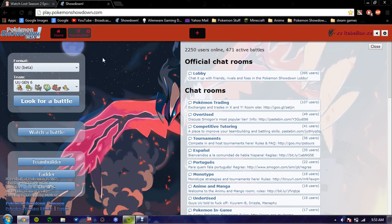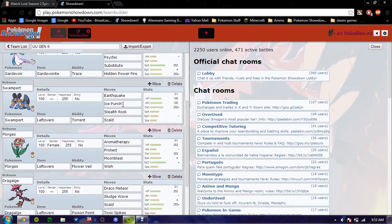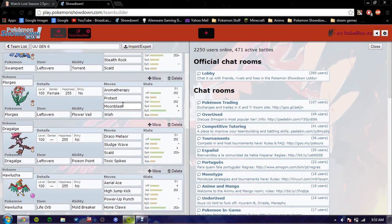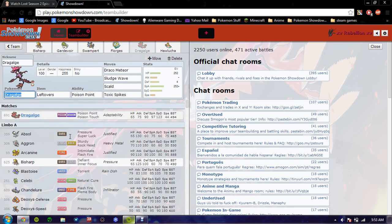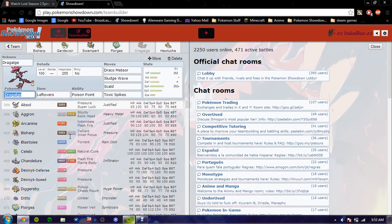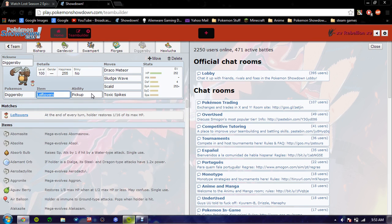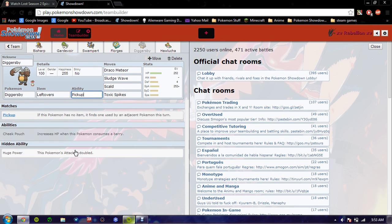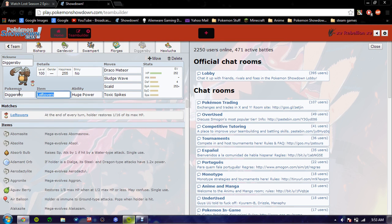That's basically all there is. I have my own custom team here, which I'm actually going to change a bit up right now. I've been seeing this going around a lot and I kind of like it. So I'm going to put ChoiceBand on you.